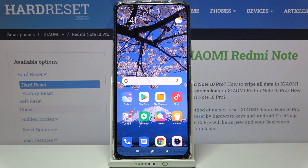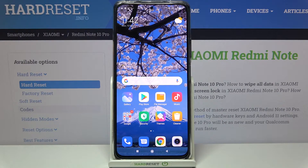Hi everyone, here we have the Redmi Note 10 Pro and let me share with you how to show battery percentage on the status bar in this device.